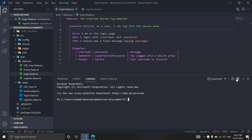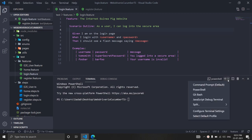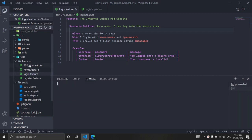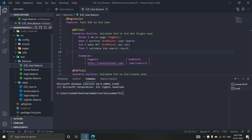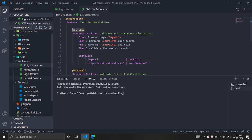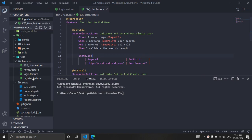Hey everyone, welcome back. In the last video we saw how to use tags — how we can use tags at the feature level or scenario level, and how we can target a specific tag defined in any feature.